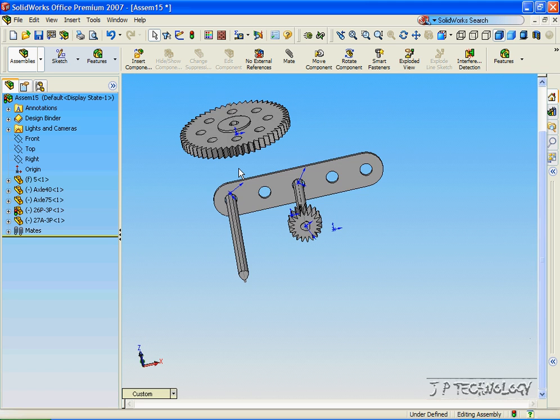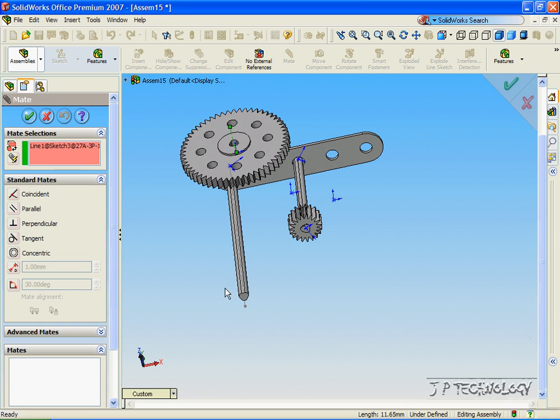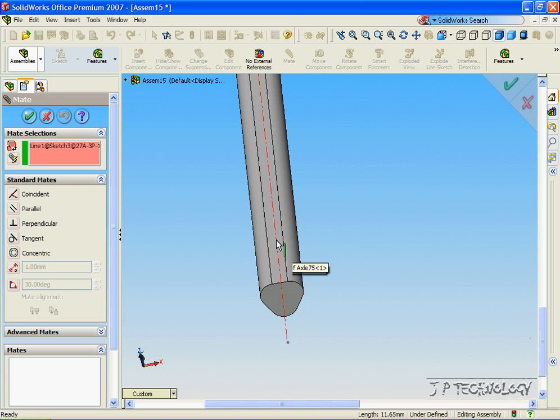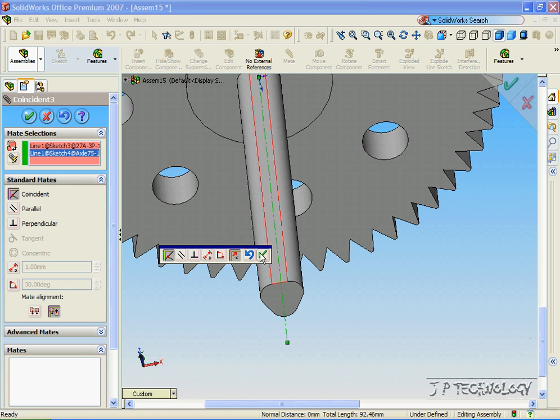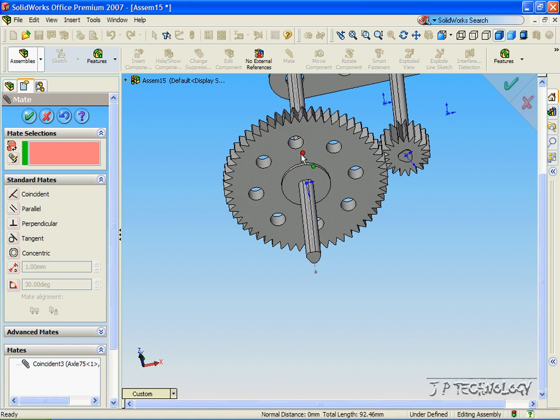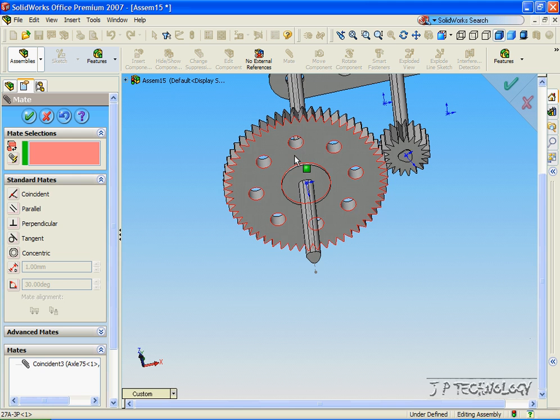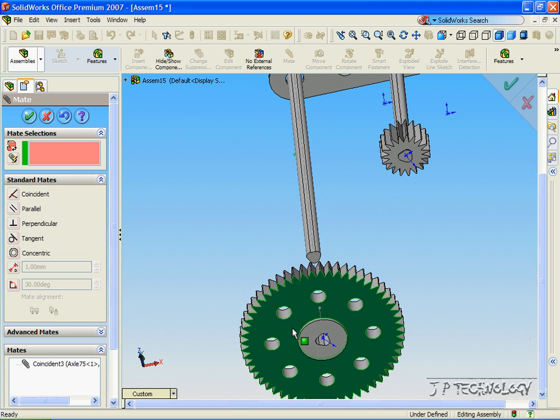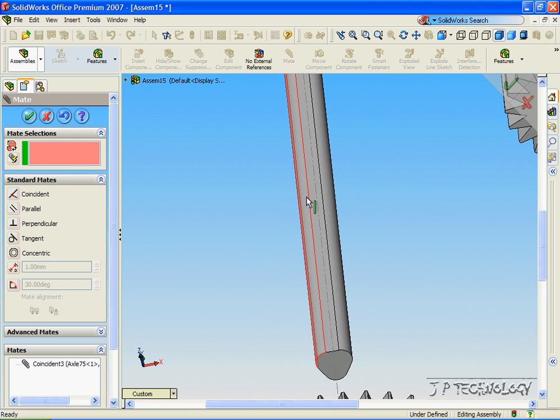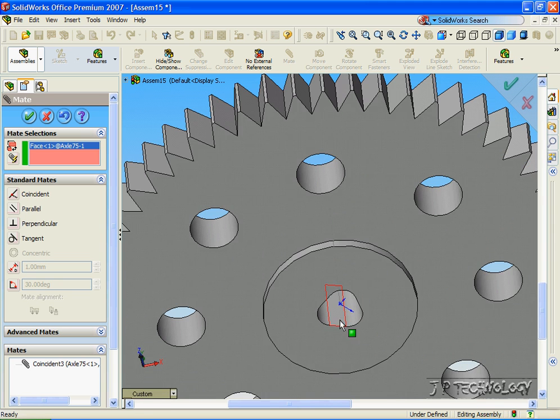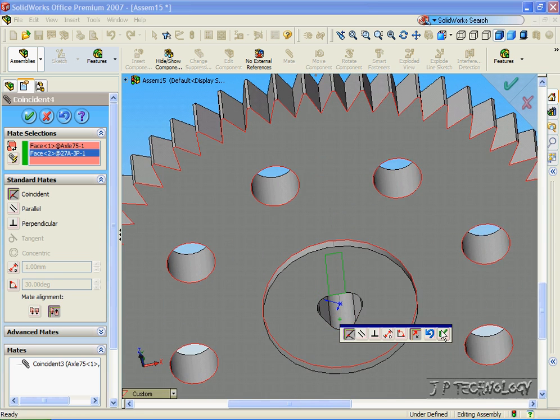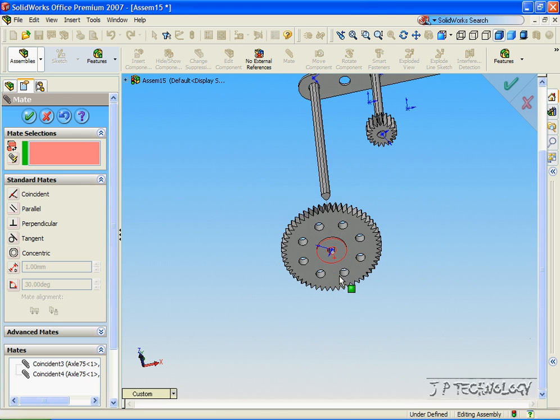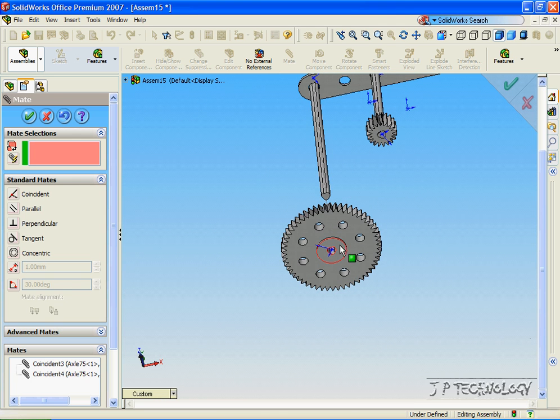Now let's do the same for the larger gear. Let's click the temporary axis, click Mate, and click the temporary axis on the larger axle. Click OK. Now click and hold on the larger gear and pull it out. Now let's click a flat surface on the axle and a flat surface on the gear. Click OK. And now they move together also.